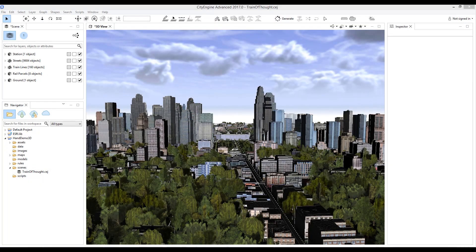Esri CityEngine is used by professionals in many fields to improve urban planning, architecture, and design. In this presentation, I'll show you an experimental and alternative use of CityEngine to model the human body.